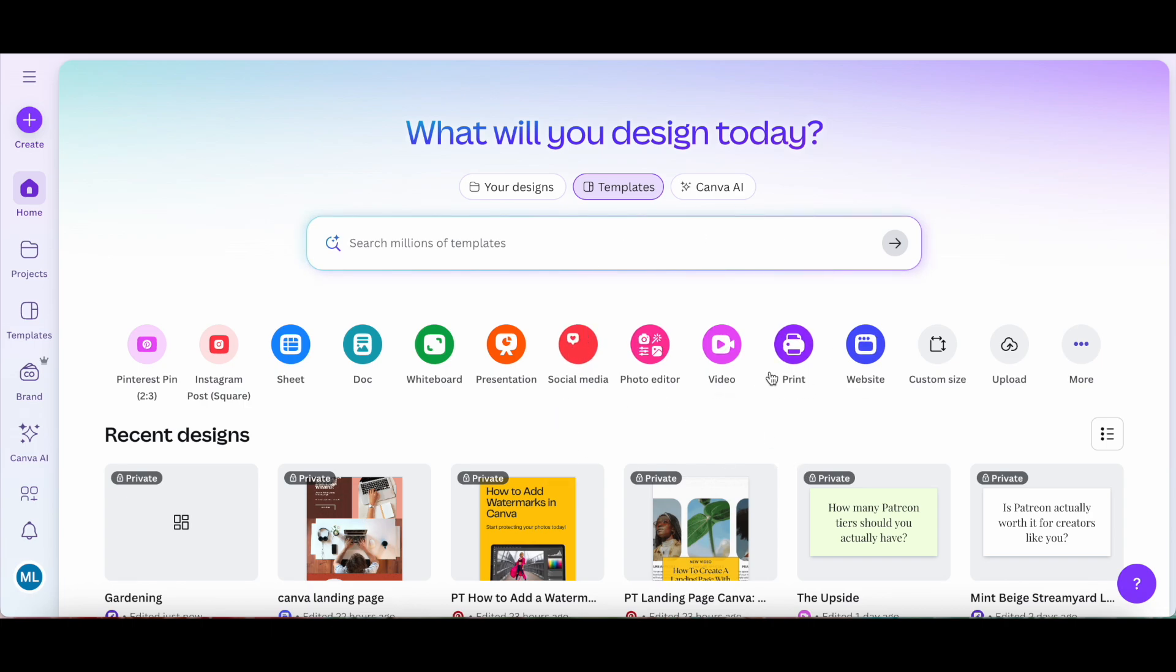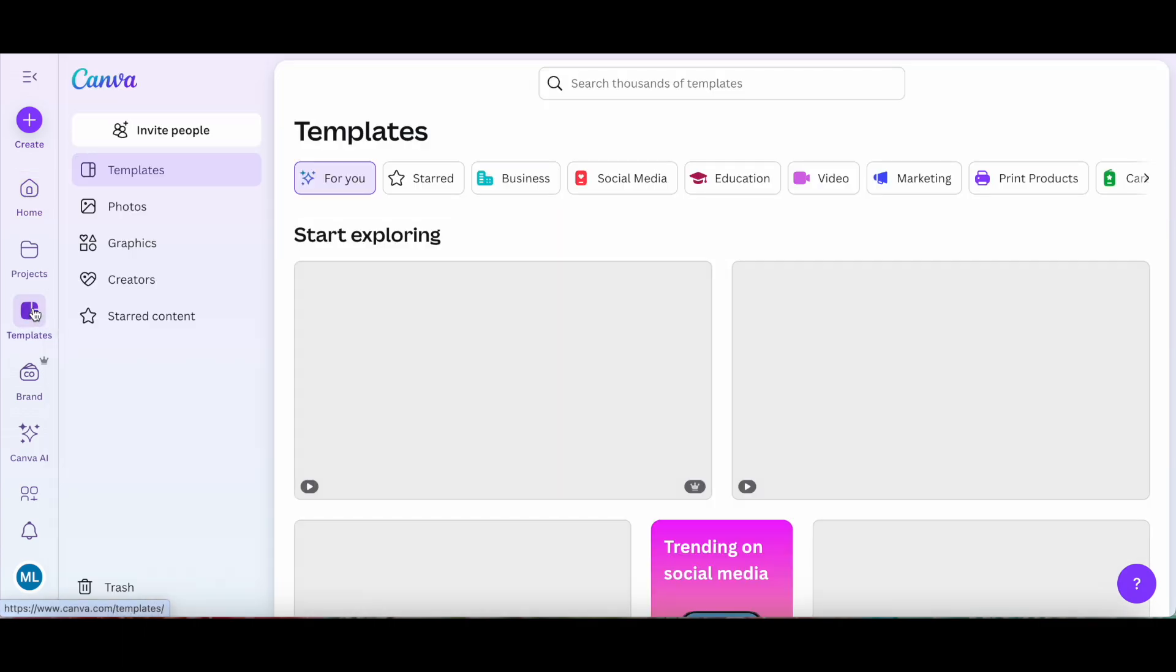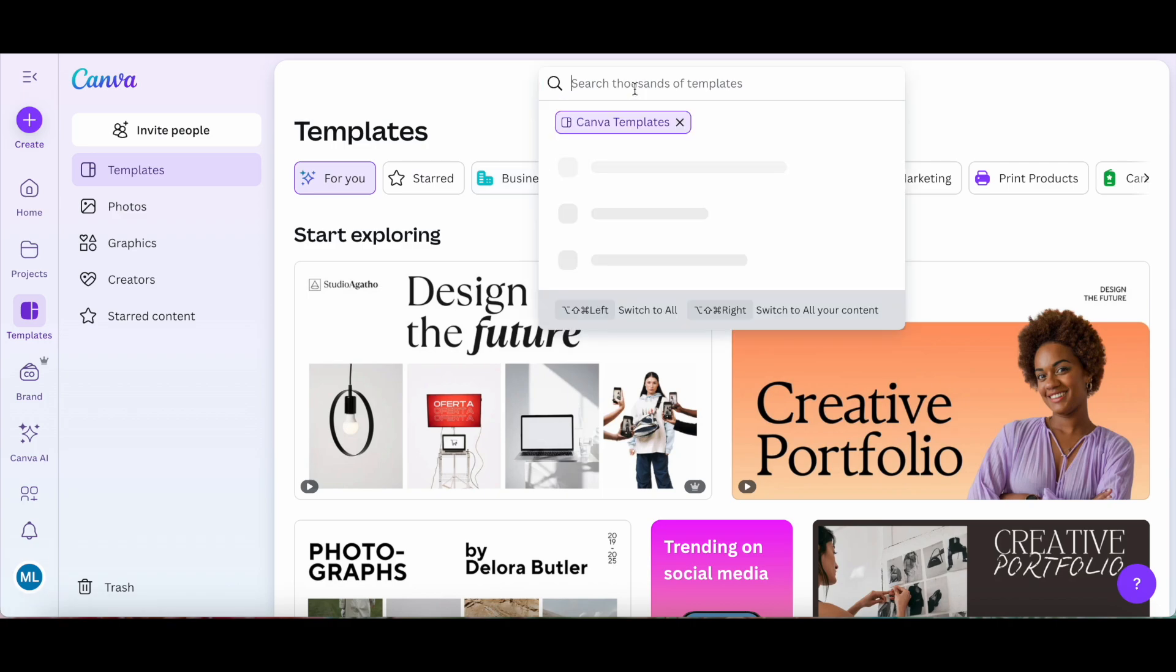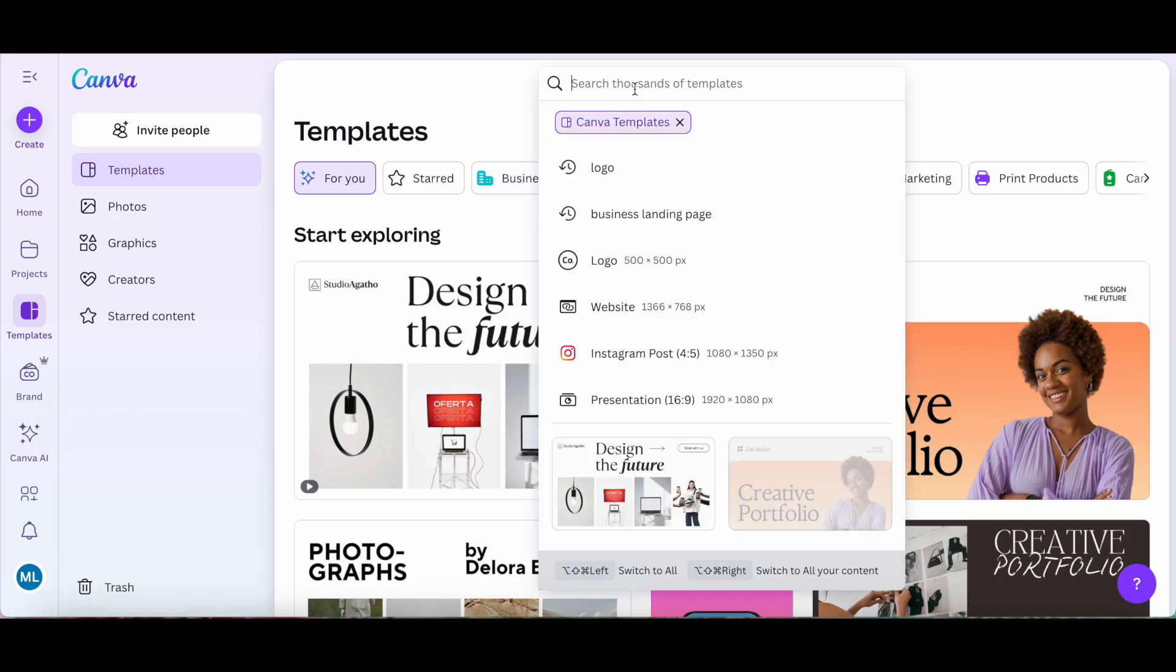To add a watermark to photos in Canva, we first need to create said watermark. To do so, click on templates from the left-hand side panel in Canva, and then use the search bar up top to search for logo.